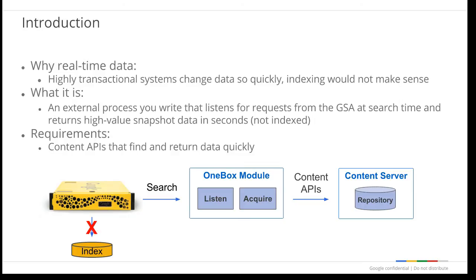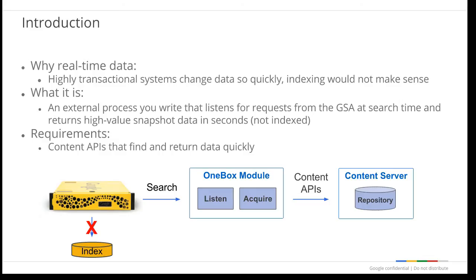A OneBox module is a web service that the GSA can invoke whenever a user performs a search. It can interact with external systems through their APIs, retrieve data through those systems, then return that data back to the GSA. Since no indexing occurs, this does not count as documents against your license. To build a OneBox, you'll need to write a web service that conforms to the OneBox API, uses whatever content API you have to fetch the data, and returns results quickly to the GSA.